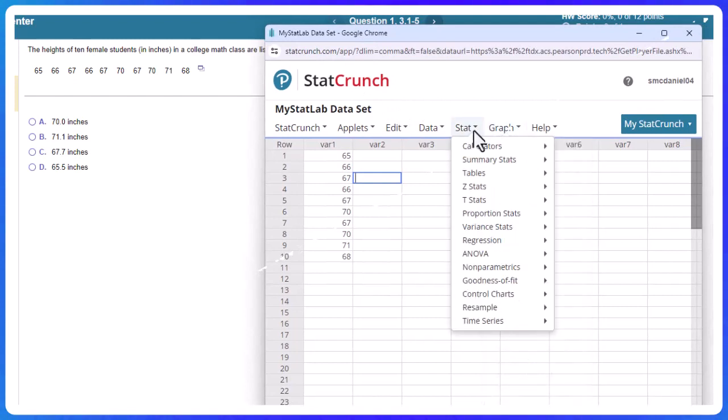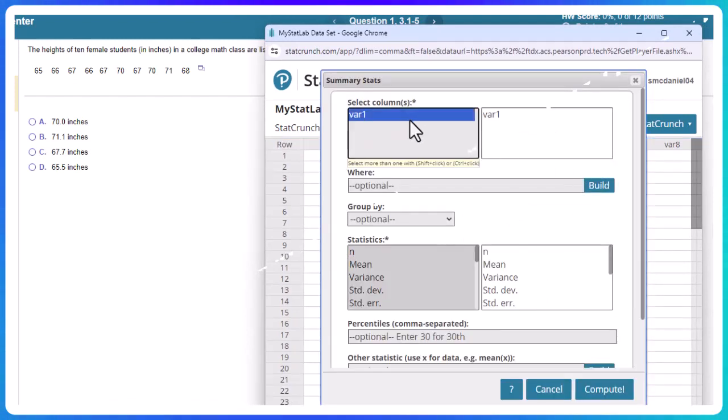Going to go to Stat, Summary Stats, and Columns. Now, with almost any data set, this is almost the first thing I always run, is summary statistics.